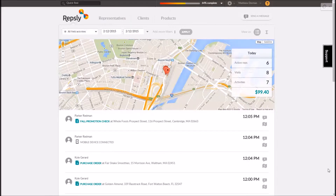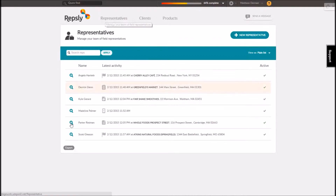Repsly's scheduling feature allows back office managers and field reps alike to schedule specific appointments and then verify whether or not they have been completed successfully.